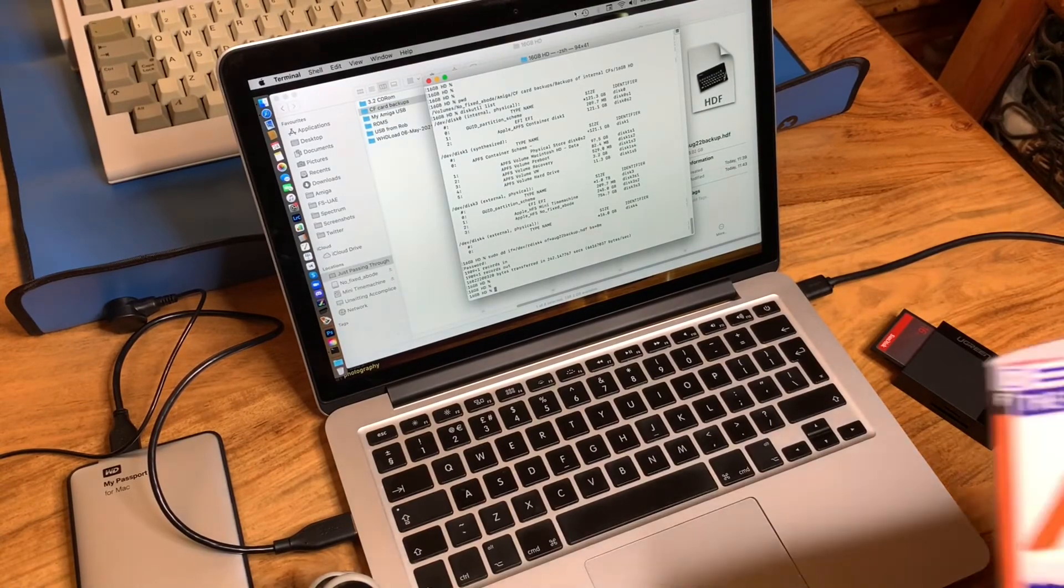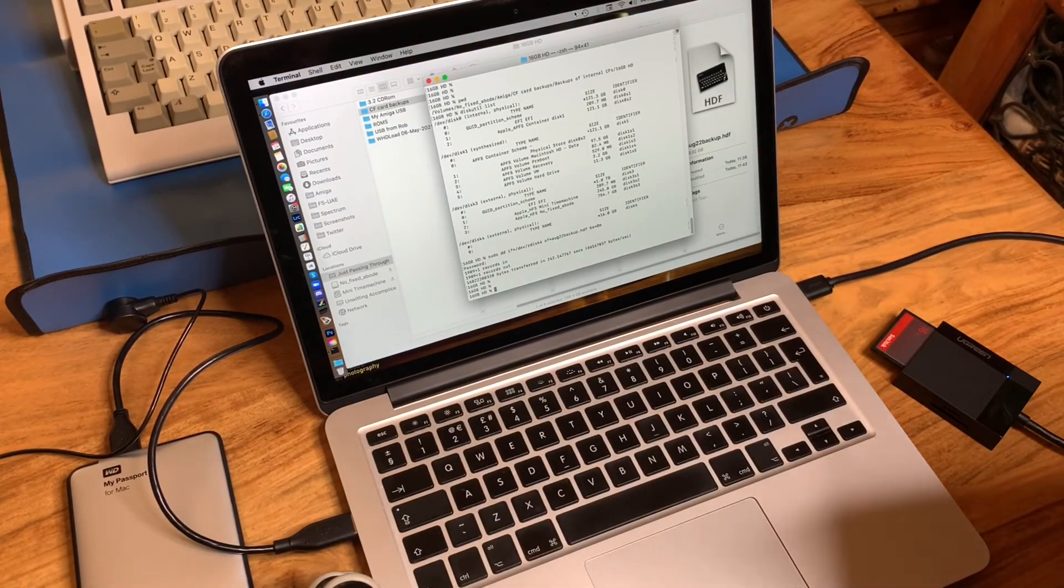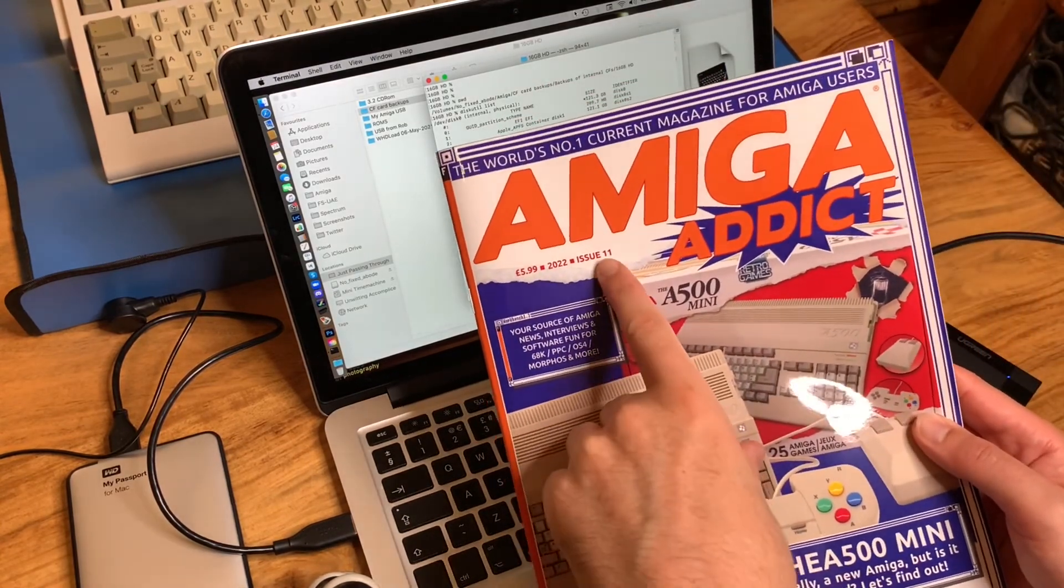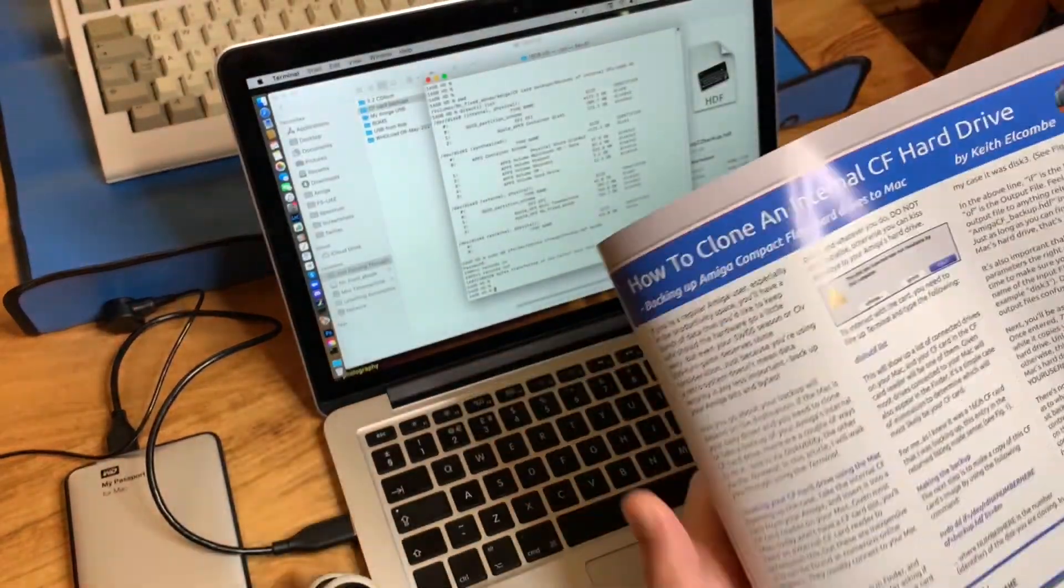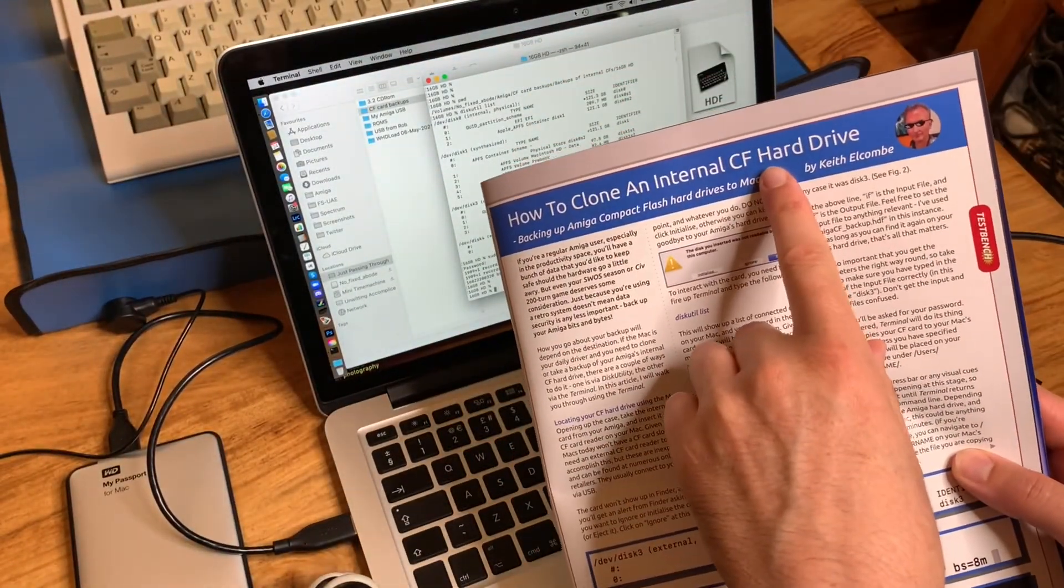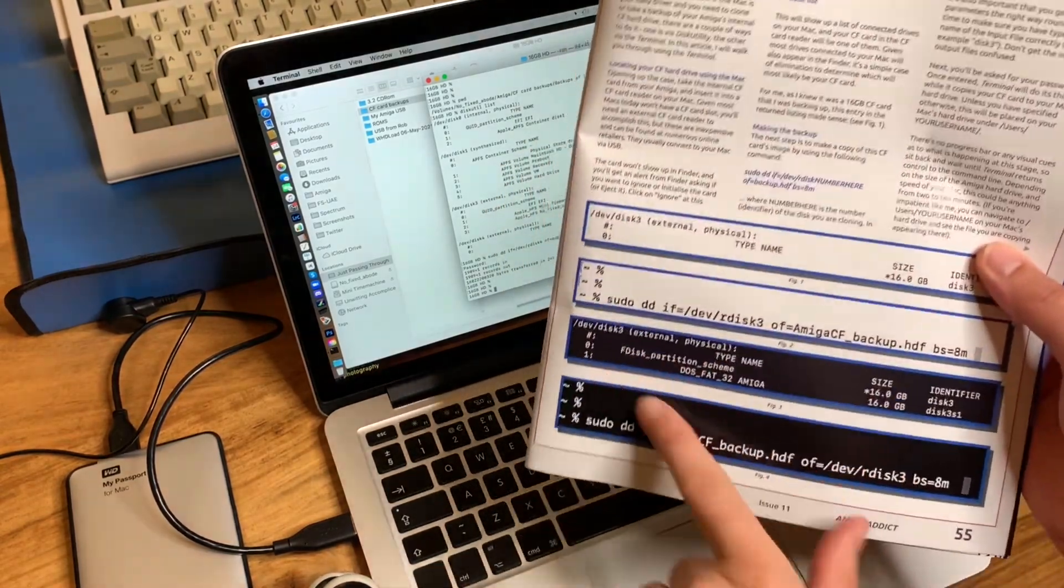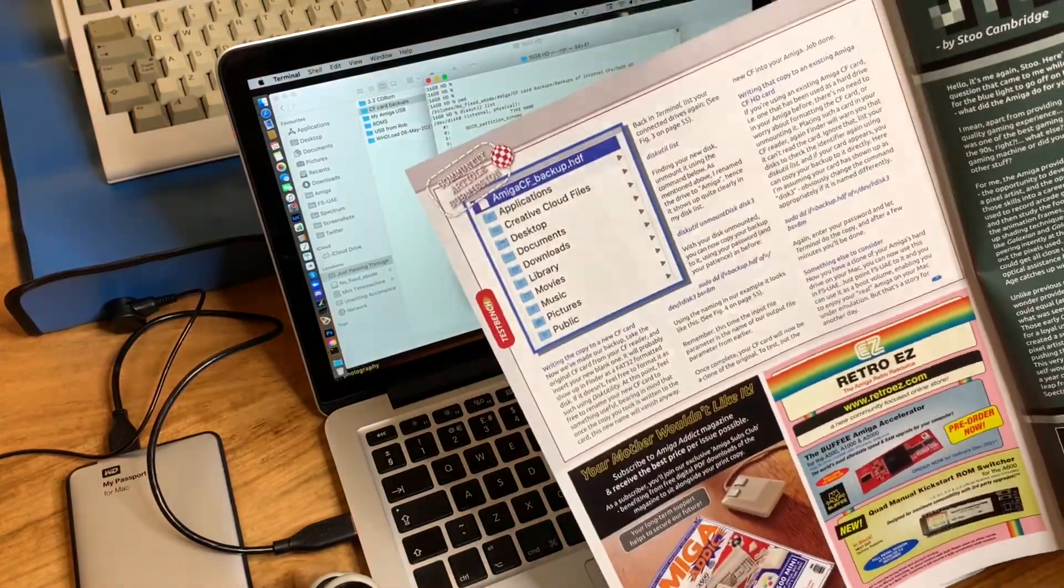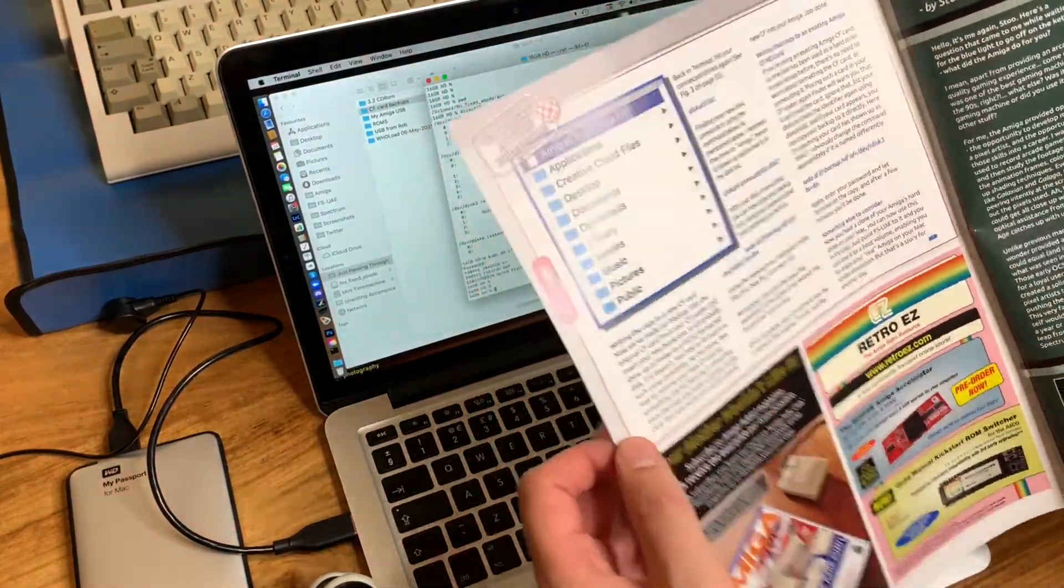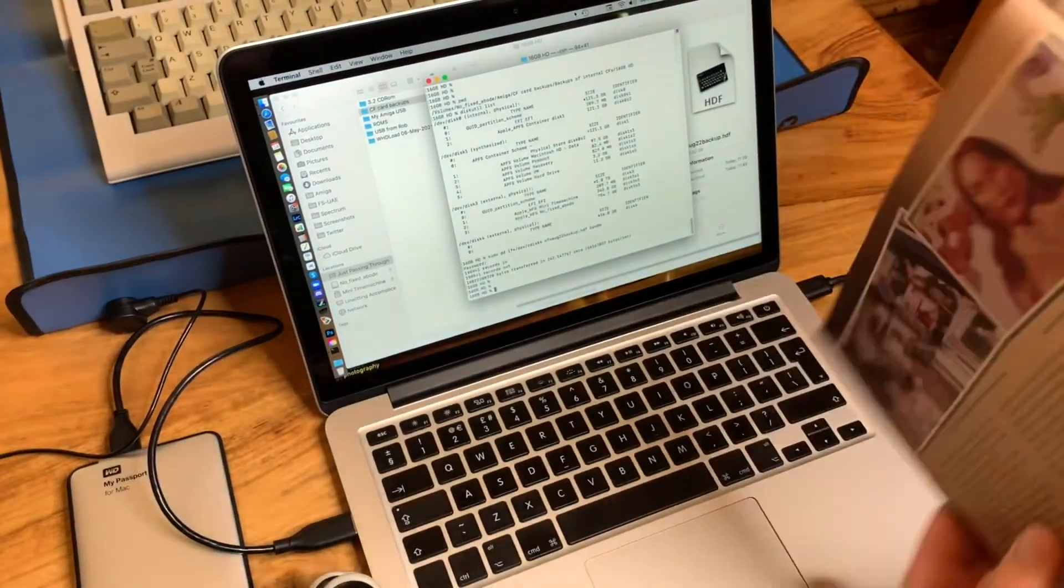Finally, before I end this video, I just wanted to say that I did this as an article for issue 11 of Amiga Addict. Turn to page 55 - 'How to Clone an Internal CF Hard Drive' - there it all is, all written out for you in that copy of Amiga Addict. You can find it there, you can also find it on my website which I will link in the notes down below.